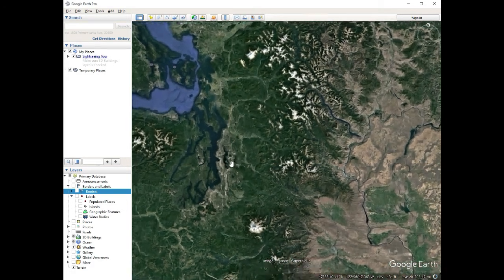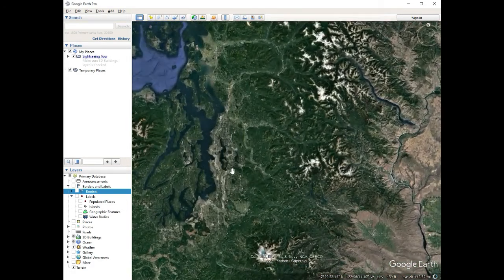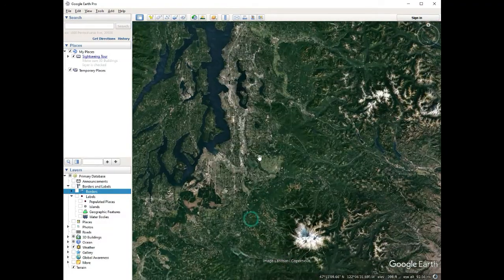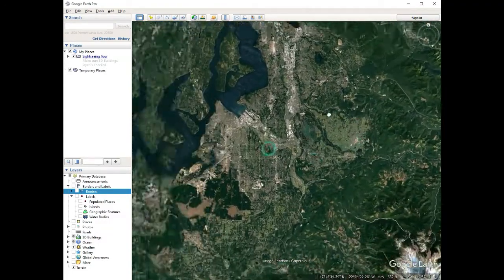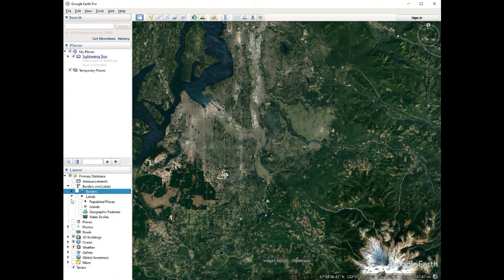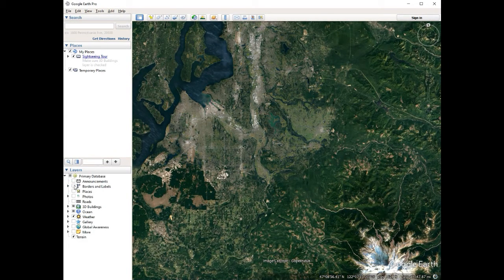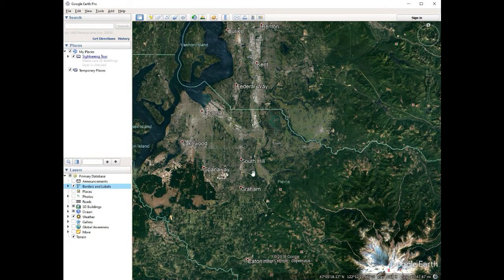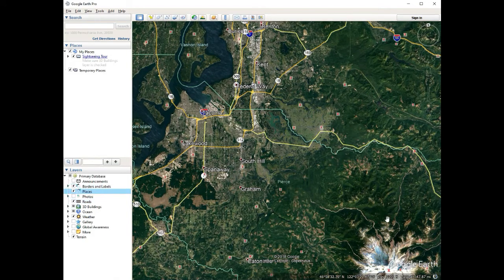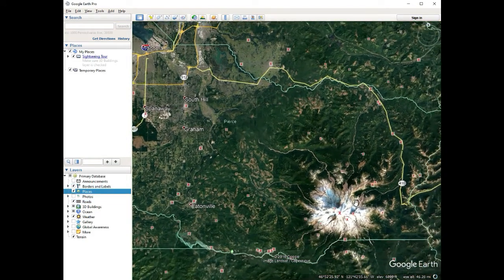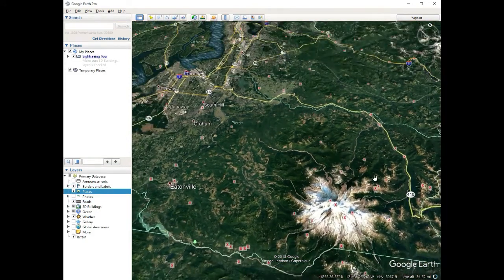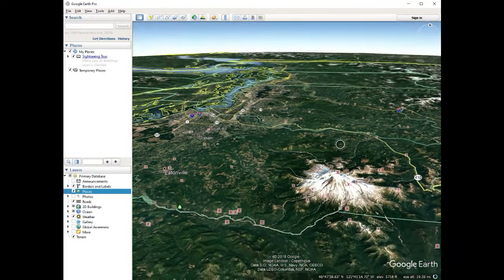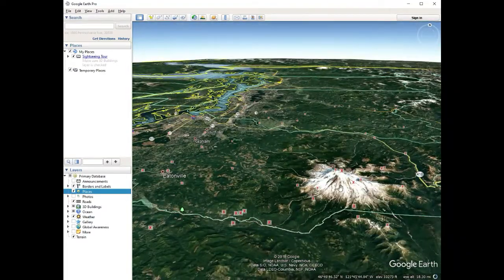We're just going to use the mouse wheel to zoom in and go over here to Washington. Inside the layer section, you want to turn on the borders and labels so we can see where we're at. We're going to want to turn on the roads and also turn on the places. When I tilt this down, I can see 3D — there's a nice mountain over here.